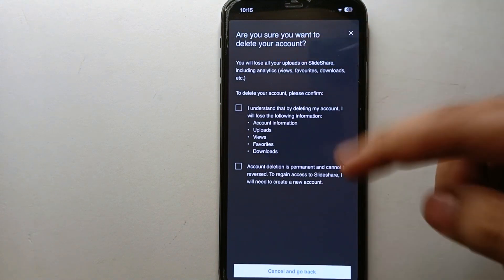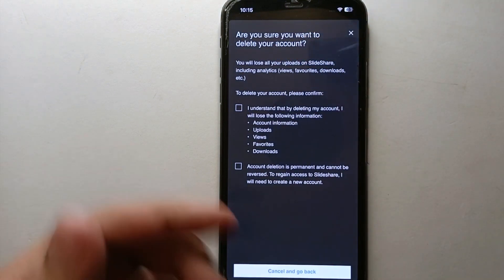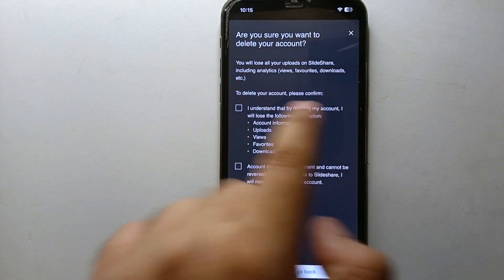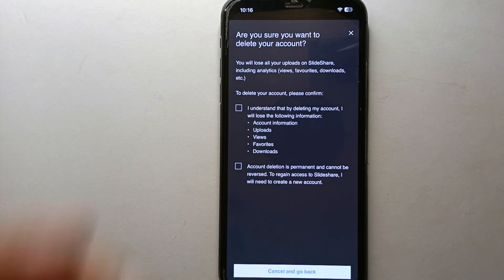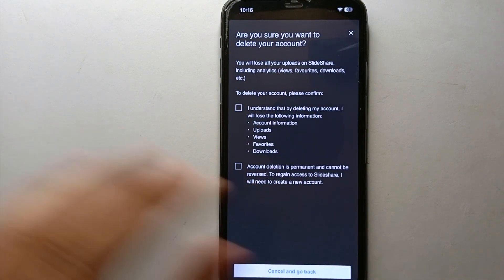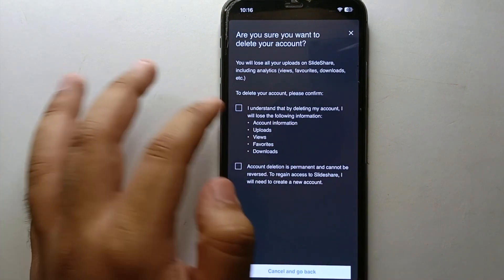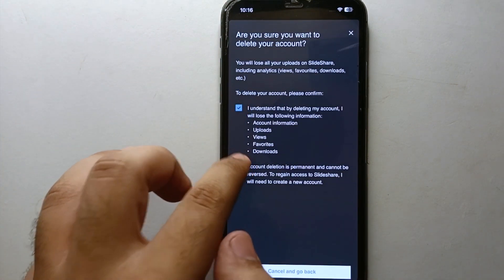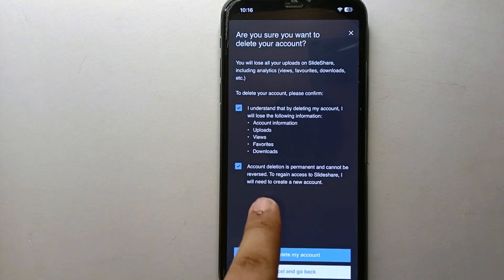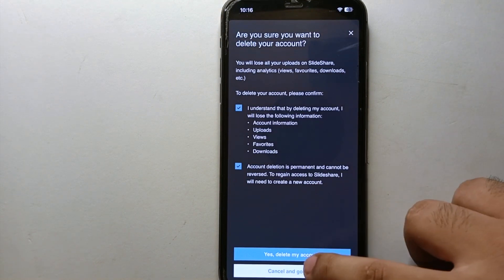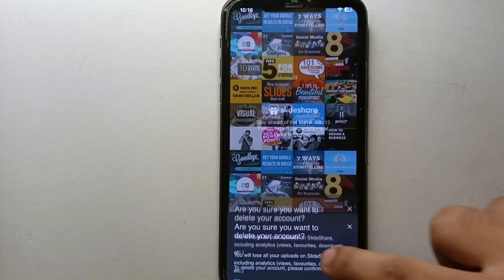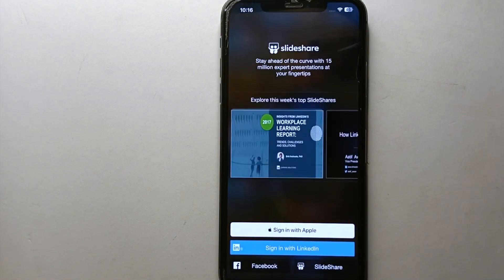From the settings options, scroll down to the second-to-last option which says 'Delete Account.' Once you tap on it, it will warn you that deleting your account is permanent — you cannot get it back. Everything stored in your account, including downloads, saved items, likes, followers, and following, will be permanently deleted. Check the required checkboxes to confirm, then tap 'Yes, Delete My Account' and your account will be deleted.